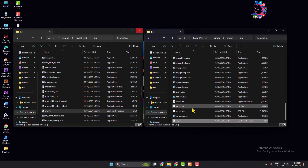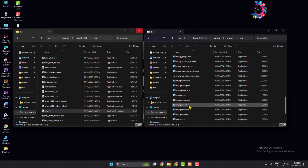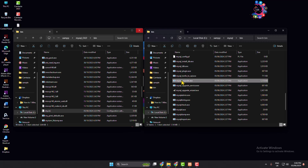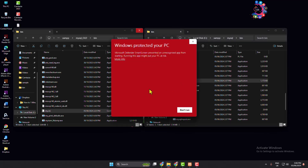Now search for mysql_upgrade.exe and double-click on it. Click 'More info' and then 'Run anyway'.